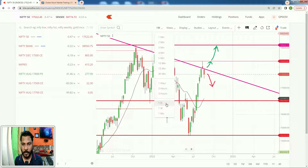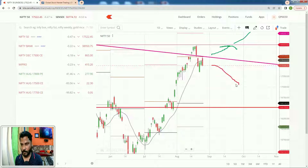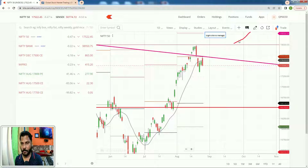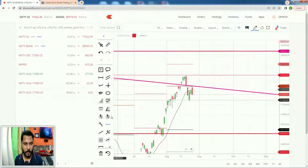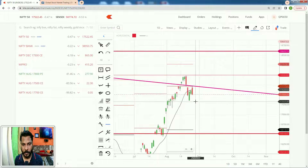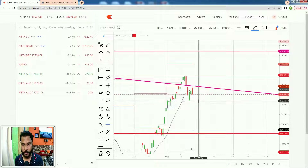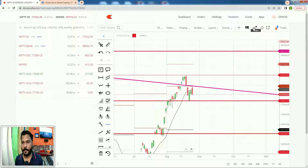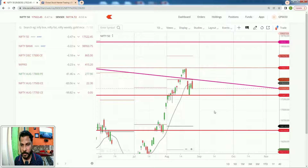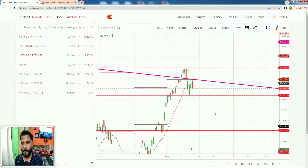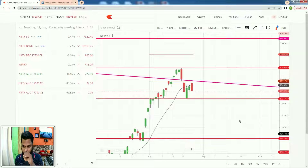Now let's look at the one-day chart. Here is the strong resistance, and we have one more support level. In the one-day chart, this is going to be the nearby support and resistance for tomorrow. That support is at 17350 and the resistance is at 18000.